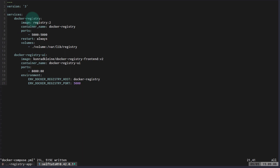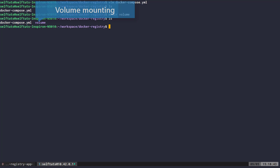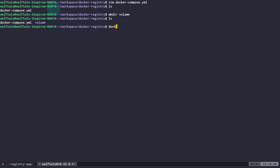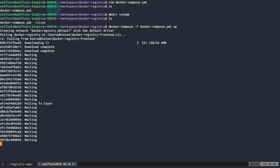We've now defined two services in docker-compose.yaml: 'docker-registry' and 'docker-registry-ui'. I'll save the file, then create the volume directory with 'mkdir volume'. This volume directory is mounted inside the docker-compose file for the docker-registry container. Now I'll start the services with 'docker-compose -f docker-compose.yaml up'.